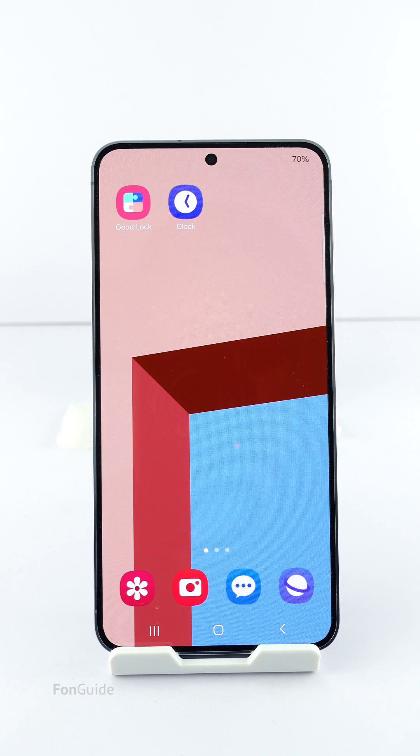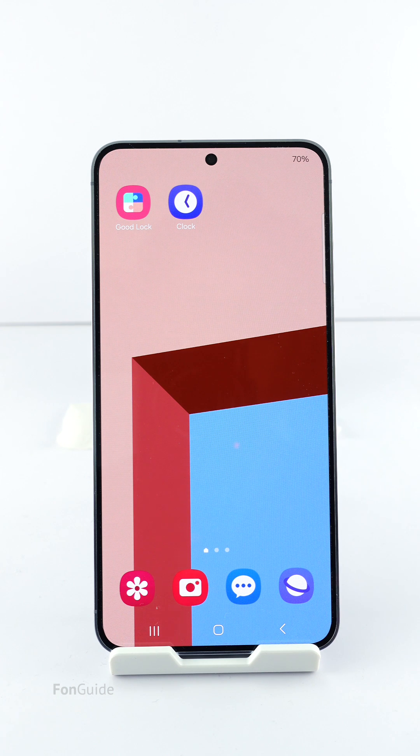That's it for this video. Now it's time for you to pick one of the methods to turn off the video call effects on your Galaxy phone. Thanks for watching.